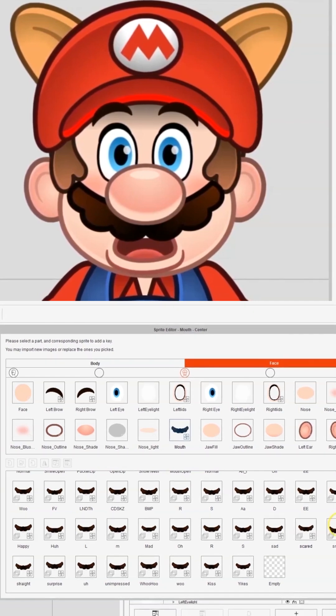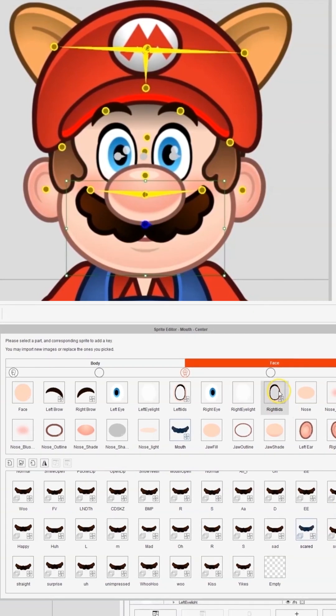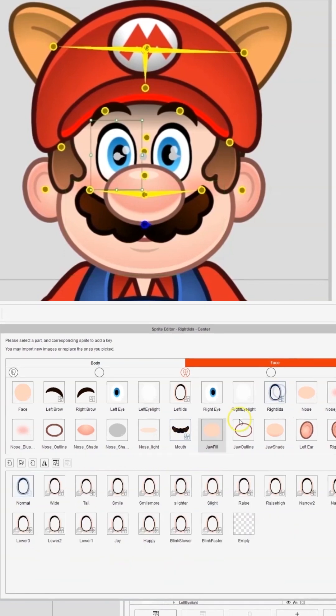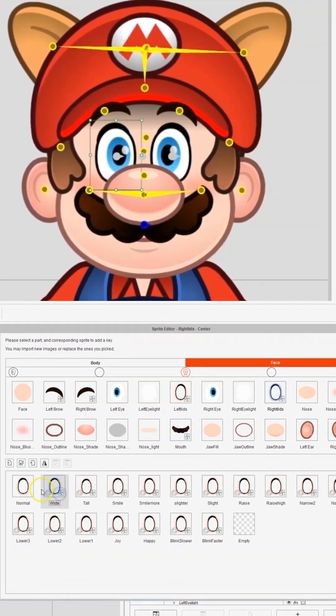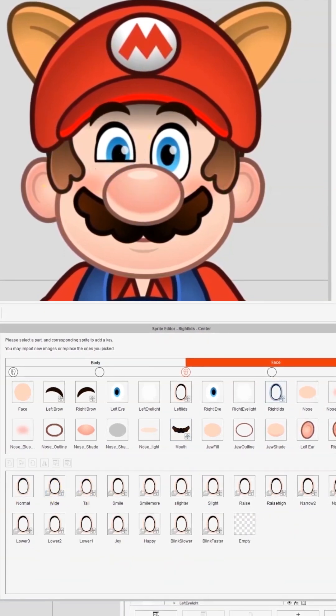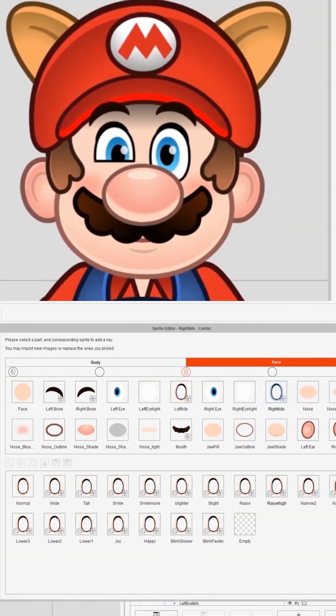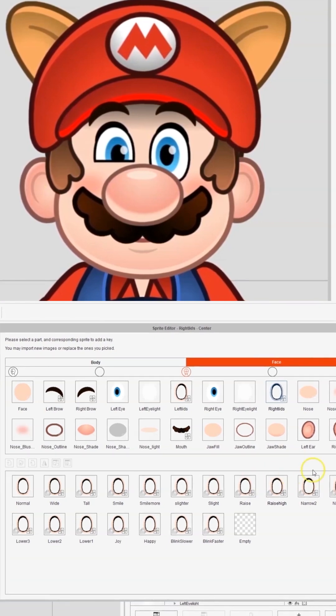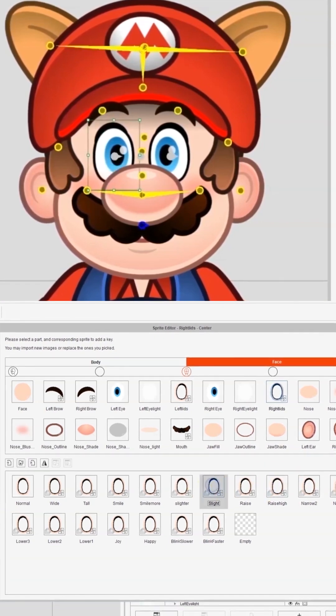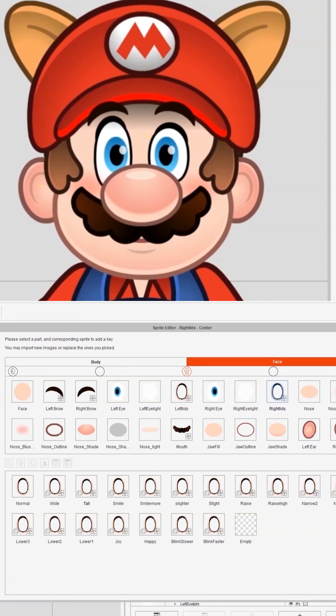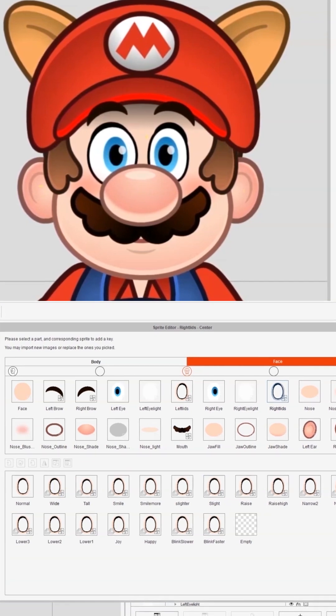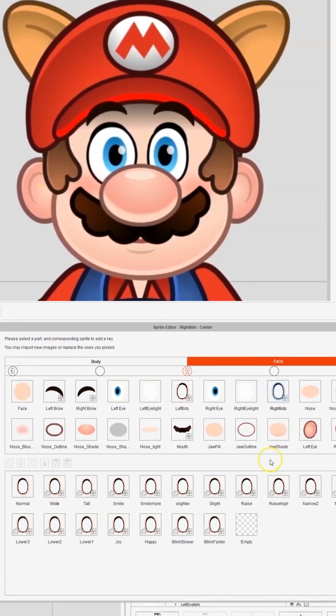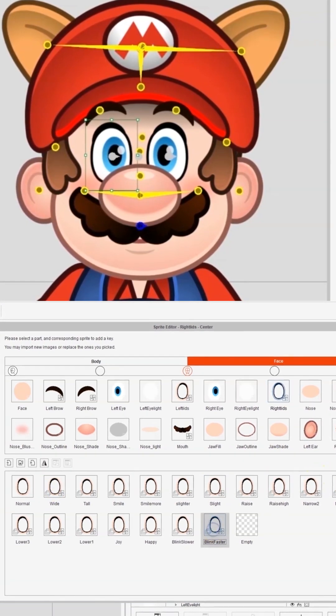Those are some of the mouths. I've also done that for the eyelids, which are separate, but I'll show you one at a time. With the eyelids I have rise, lower, slide, tall, wide - let's have a look at one of the blinks.